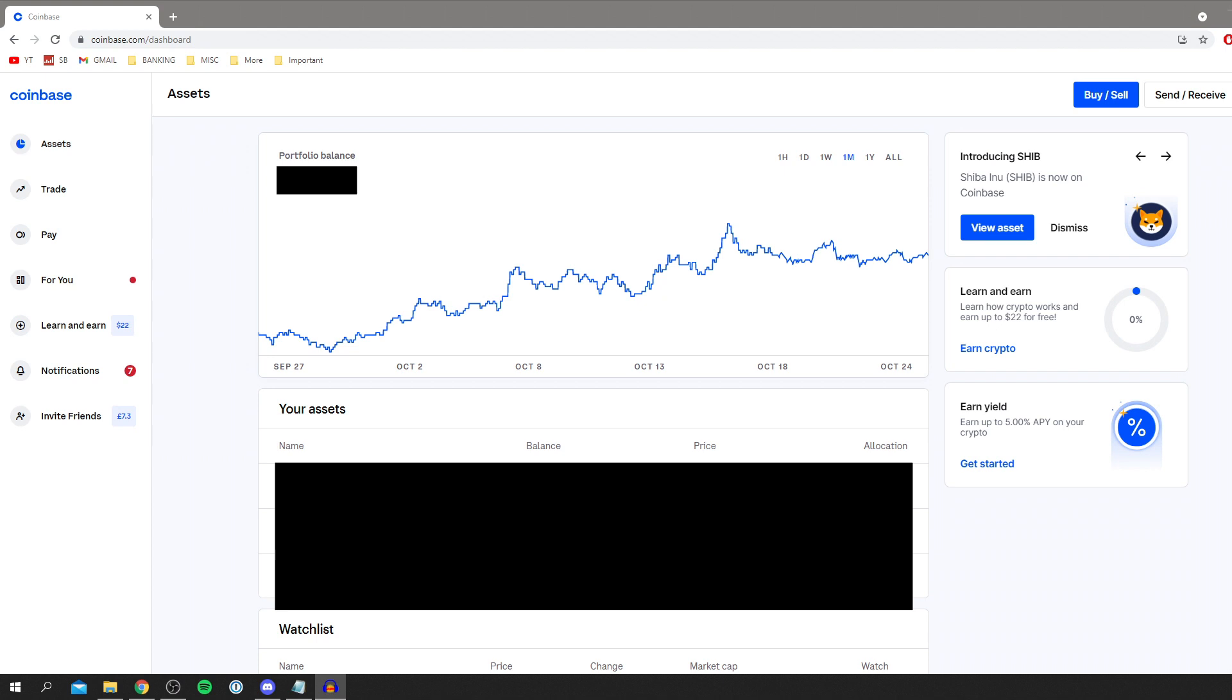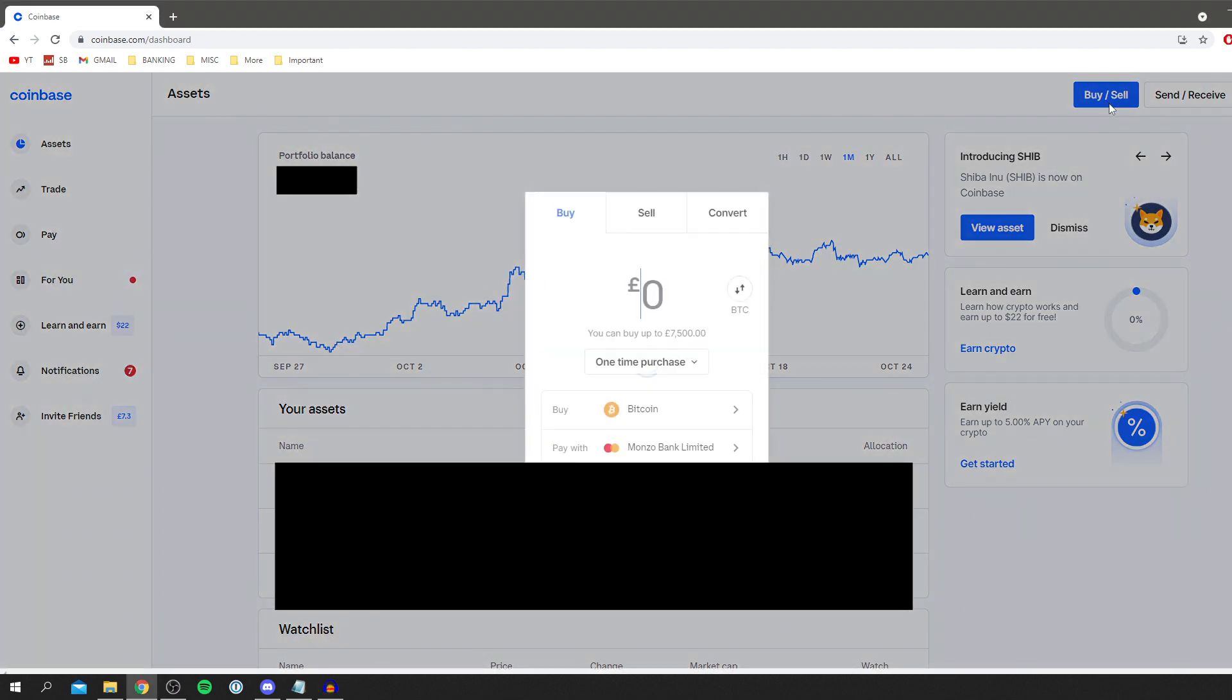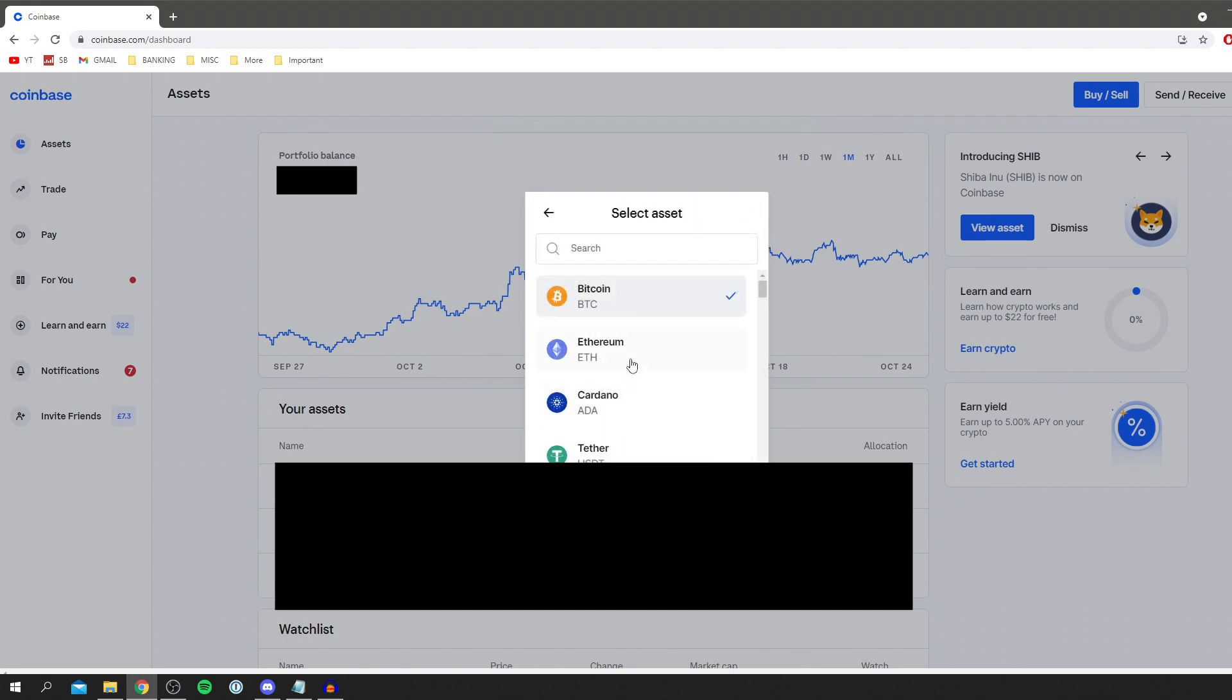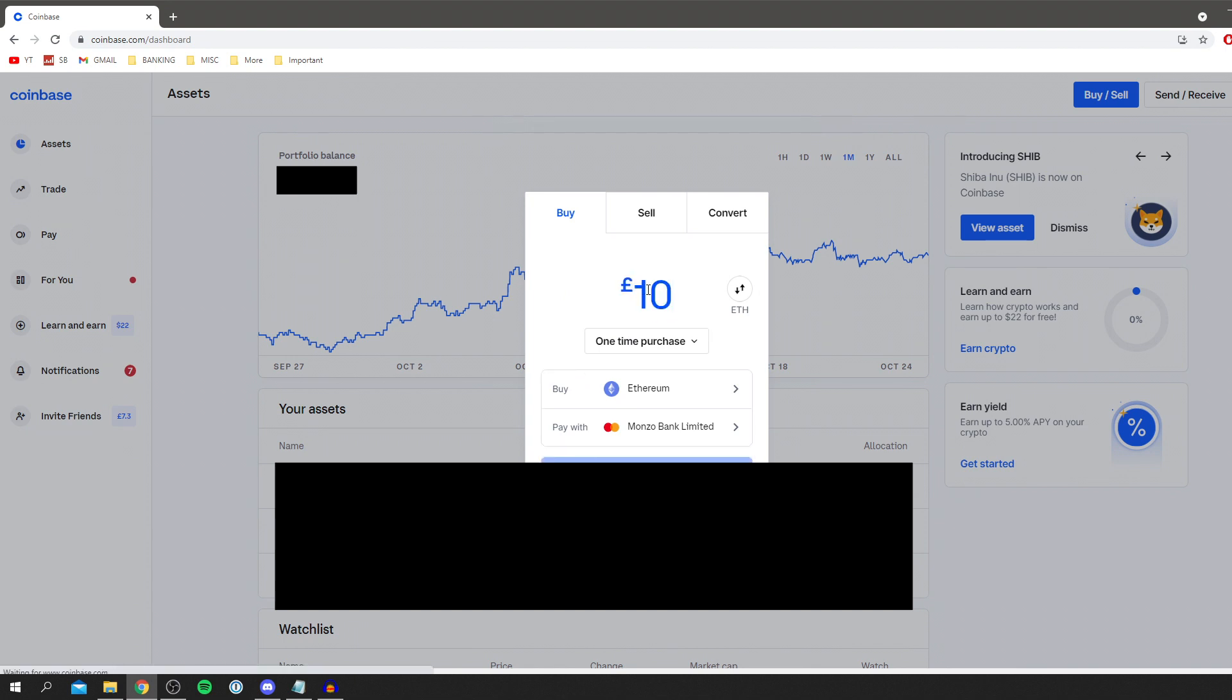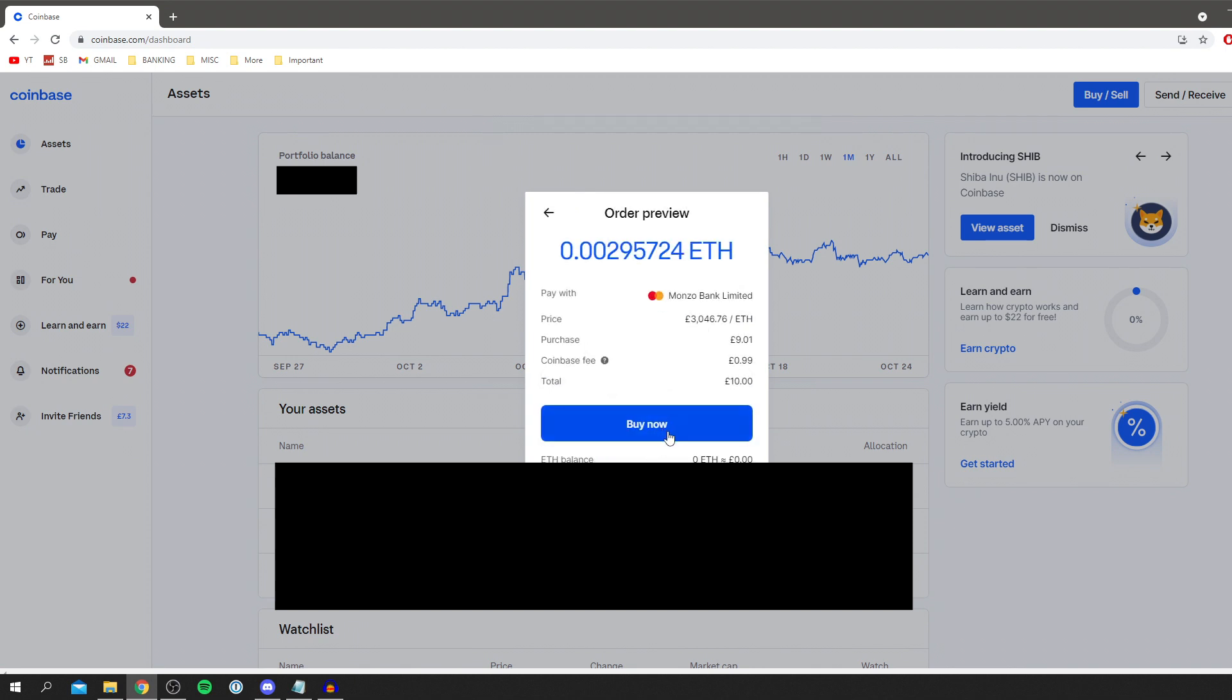So the first thing you want to do is come to coinbase.com. Once you're here make sure you've got your account set up and make sure you've got some Ethereum ready to send. Go up to the top right where it says buy/sell, click there, then click buy and choose Ethereum. Then choose the amount you'd like to purchase, say £10 or $10. Type in the amount, click preview buy, and then you can actually buy. There'll be your fee there as well.